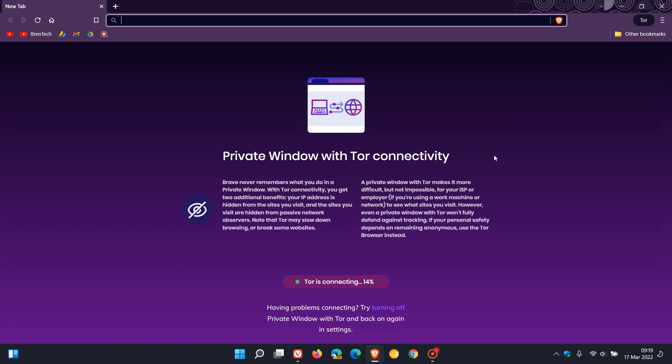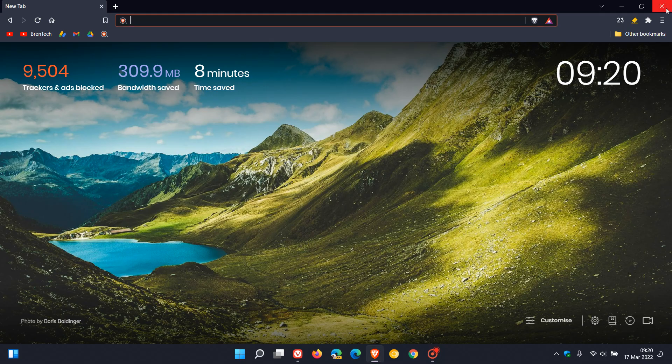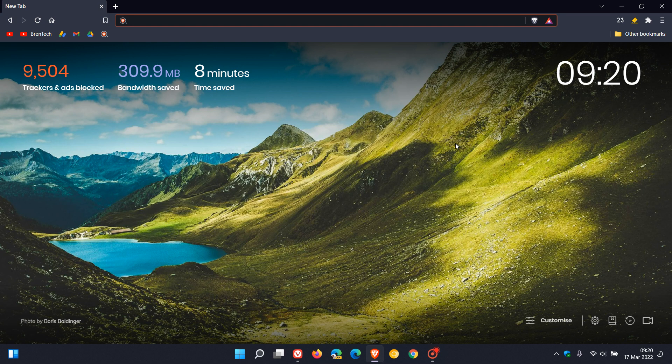The private browsing window now has Brave search as the default search engine in the private Tor browsing window. They've also removed the Brave rewards card from the Brave welcome page. There's also a flag that has been disabled: enable lens region search. If you were using that flag in the Brave web browser, it has been disabled in this latest update.